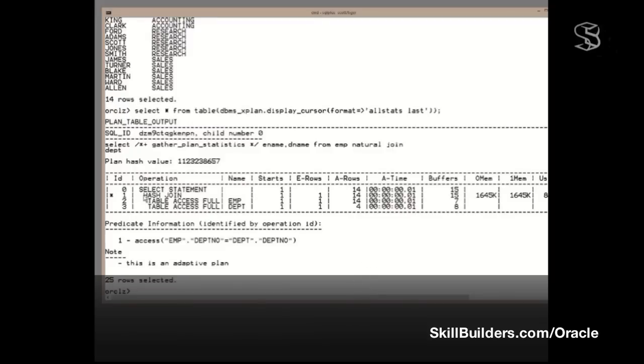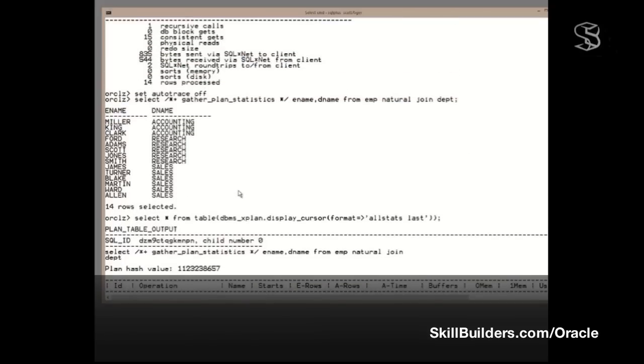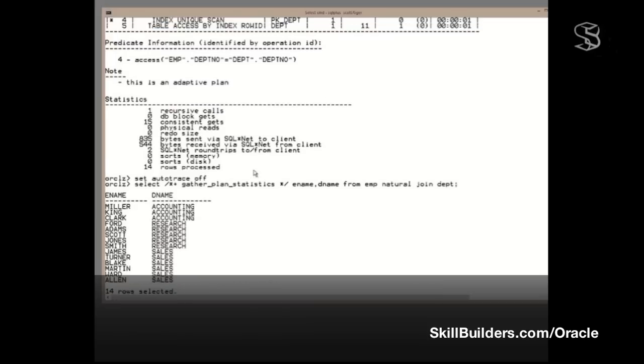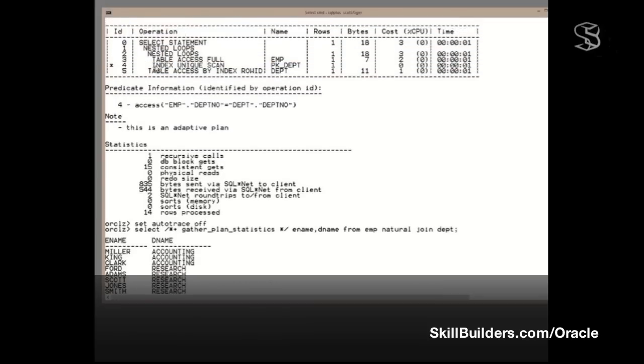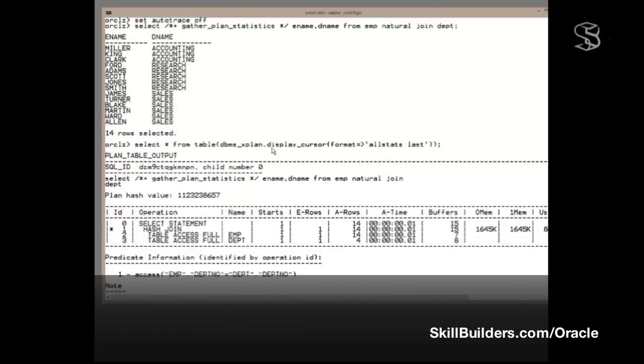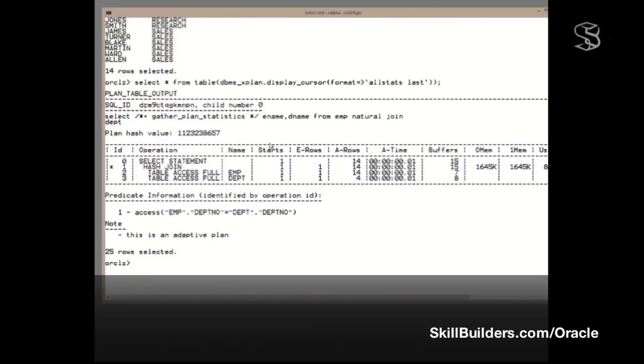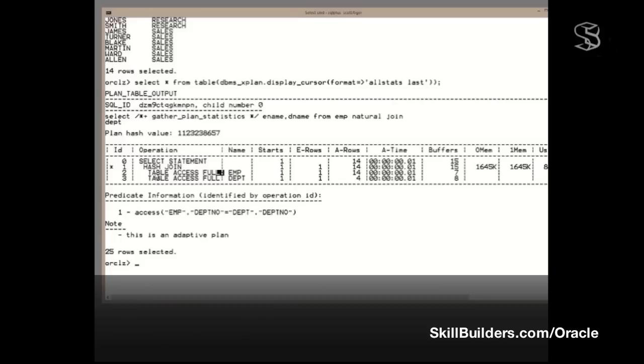It tells me the plan was in fact a hash join. So, what Oracle actually did, it did not do a nested loop starting with a full scan of EMP, then index lookups. It shows a totally different plan. So, to read this plan, what did it do? That has one child, which is that. The hash join has two children, operations two and three. So, the first thing that happened is the first operation with no child, which is operation ID 2, full scan of EMP. Oracle scanned EMP, read the table into memory.